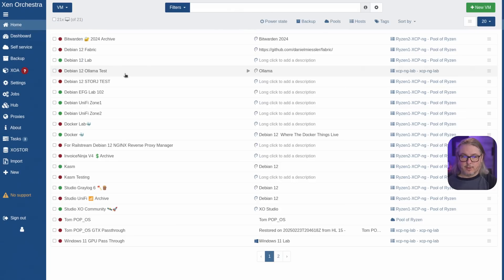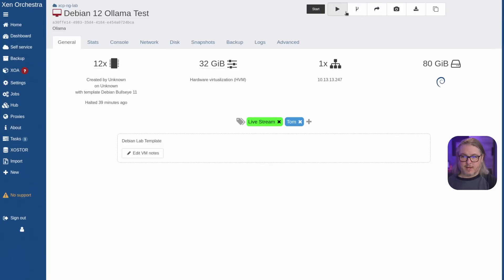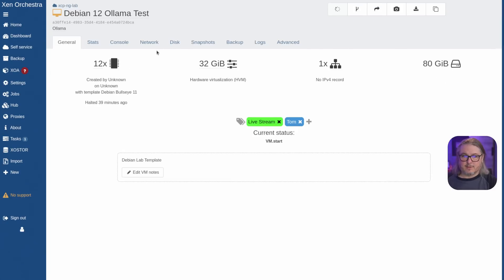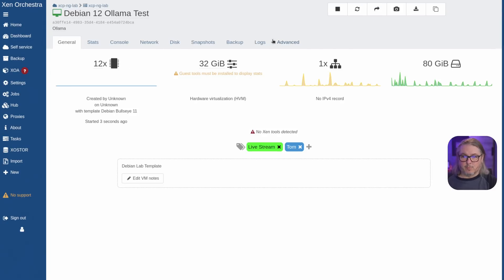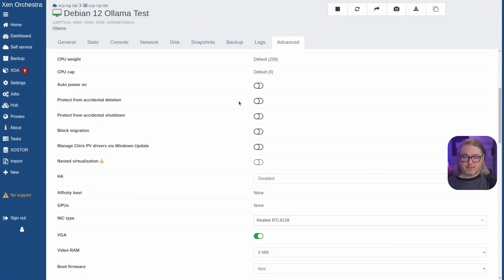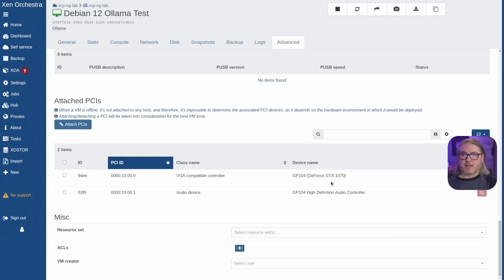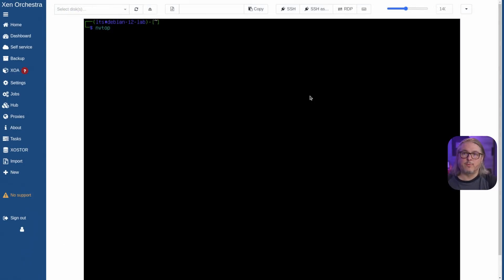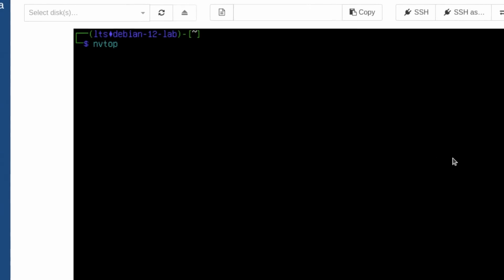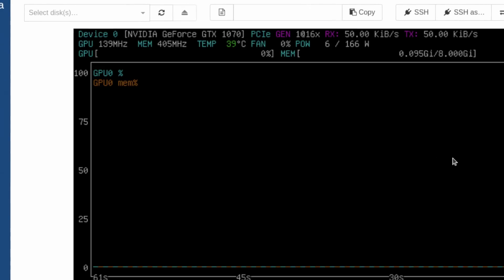Let's go ahead and look at one of the other ones I wanted to test. We'll start this VM and go to advanced, as it's also attached here. Once it's attached and running, it gives the device a name. To show the video card pass through, I'm just going to run nvtop in this Debian system, and you can see the NVIDIA pass through working.